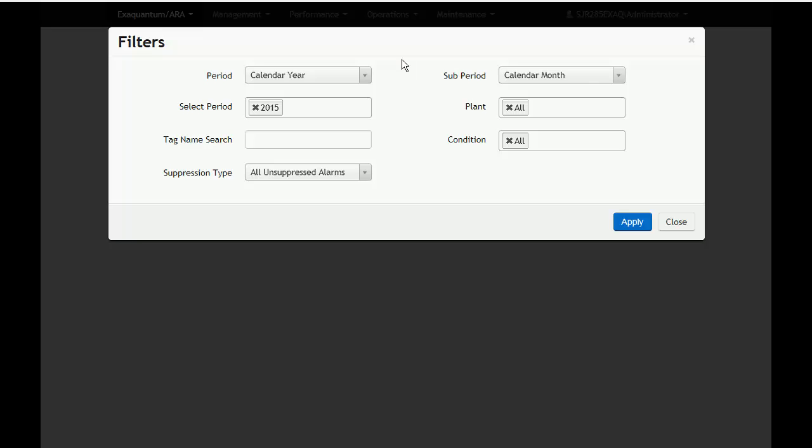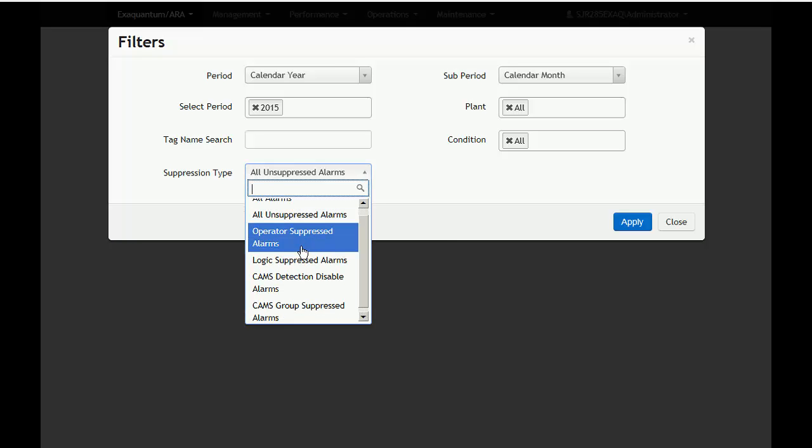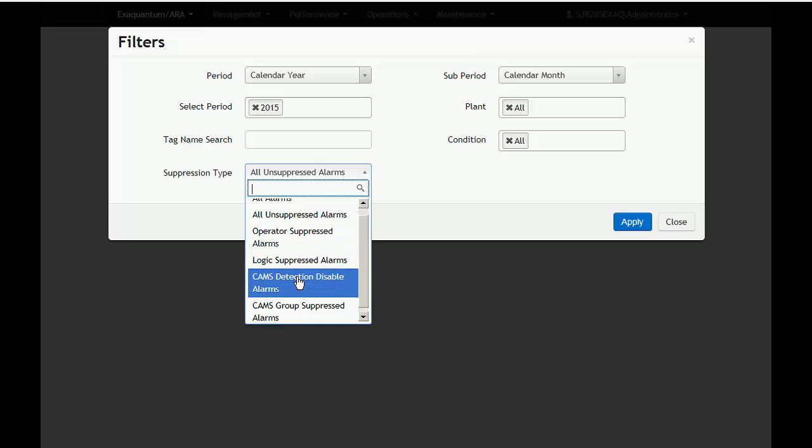Where a report includes the option to show suppressed data, the suppression type field is available. A drop-down selector is used in the filter to select the type required.